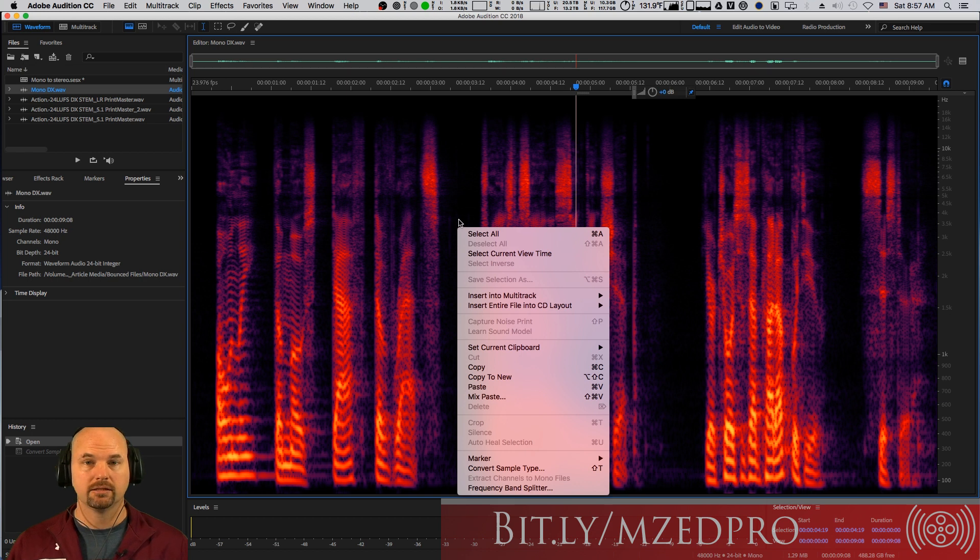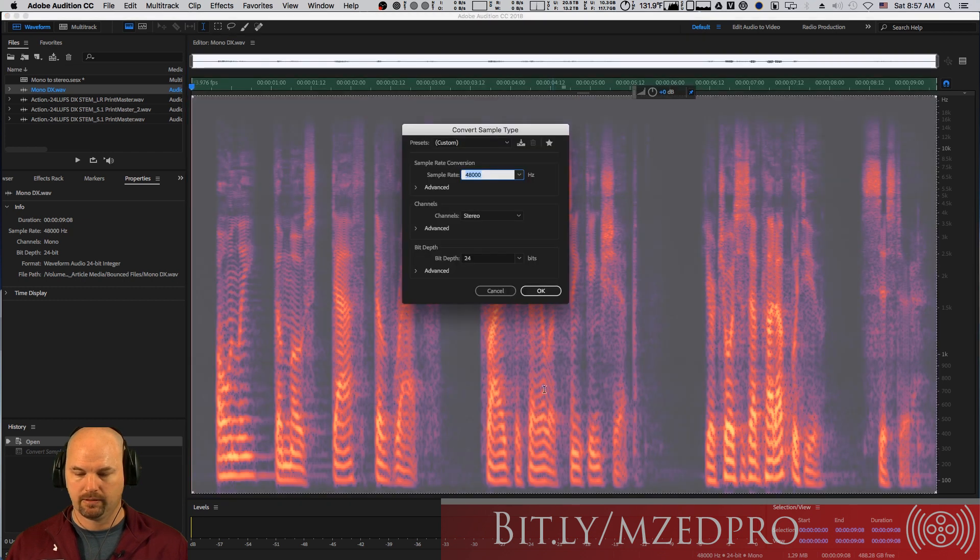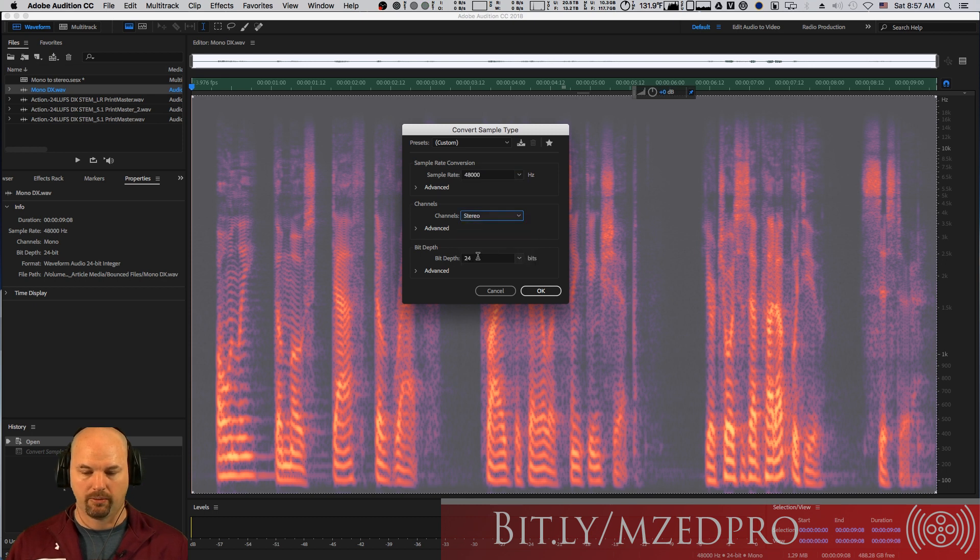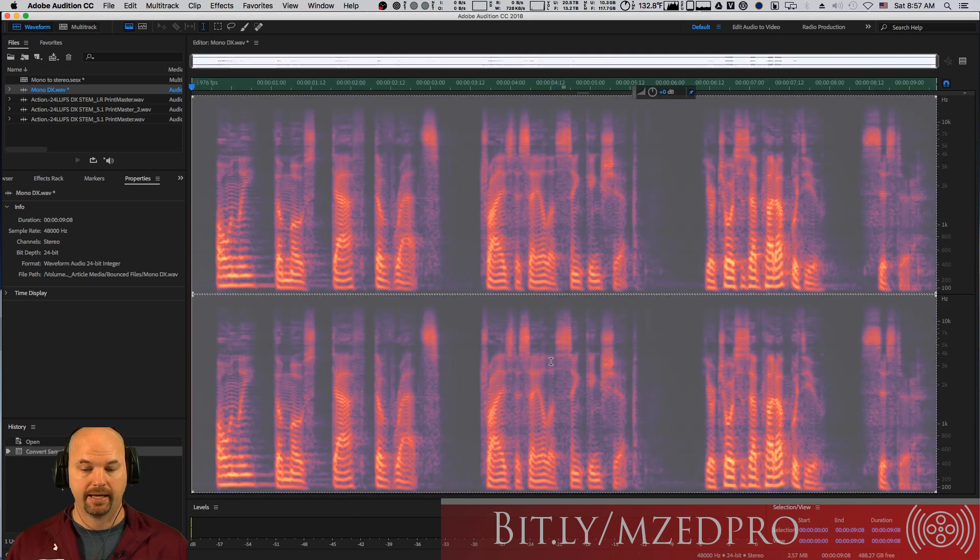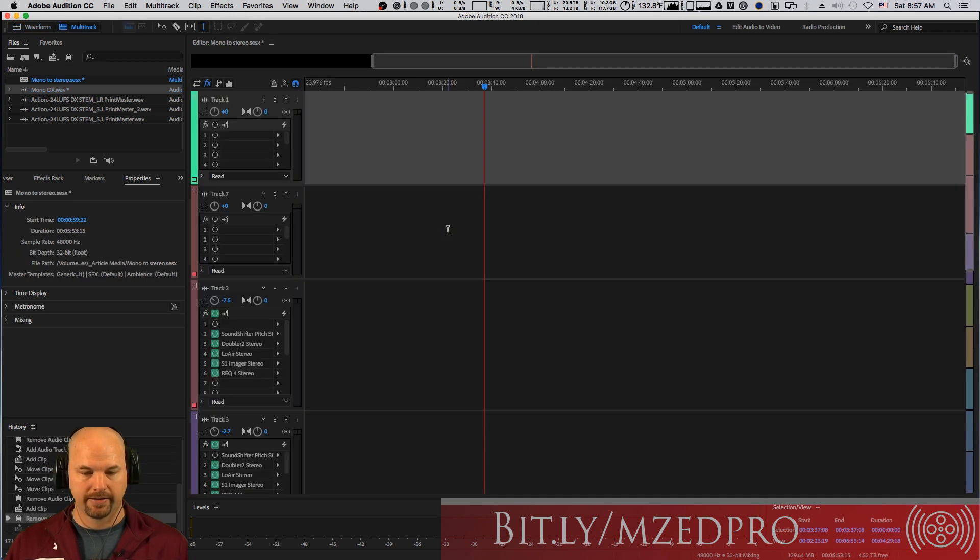I command, or sorry, control-click or right-click. And then convert sample type. And then this is where I go, okay, I want this to be 48K. I want it to be stereo. And I want it to be 24 bits. And I go bang. It goes bang. And now it's here.